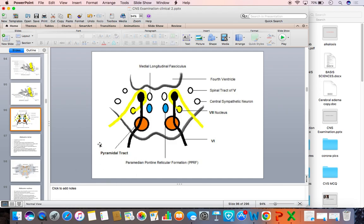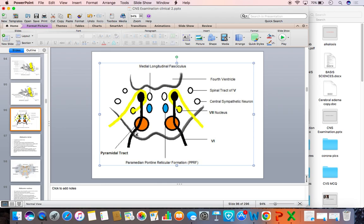Now look at the diagram — the diagrammatic representation of the cross-section of the brainstem at the level of the pons. It shows the nucleus of the abducens nerve, superior and medial to the nucleus of the facial nerve, and it is looped by the facial nerve from medial to lateral. You can see the fibers of the abducens nerve that run downwards, close to the pyramidal tract, to exit at the pontomedullary junction.